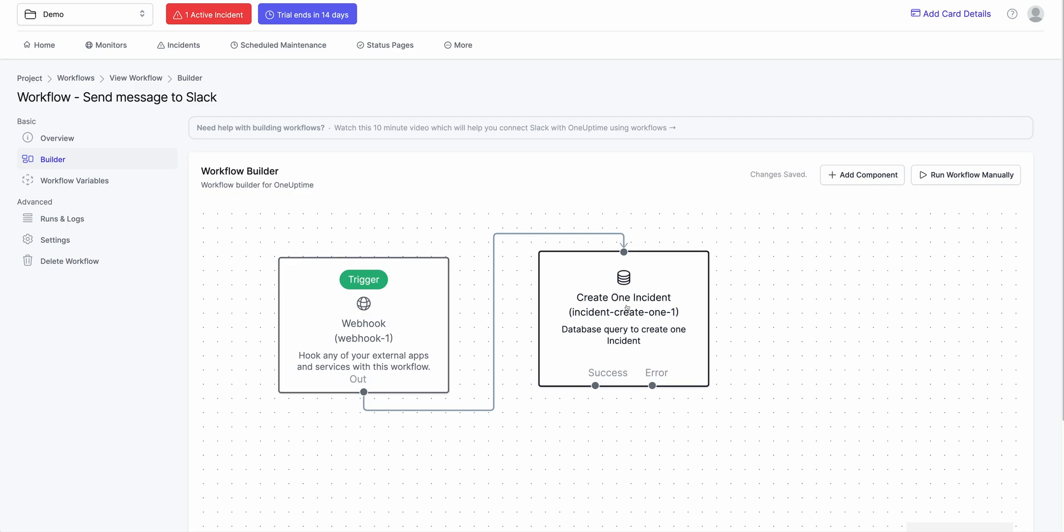So you could make a title, make a description from the body of the webhook. We have a whole bunch of other components as well.